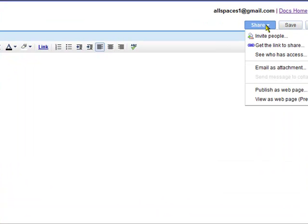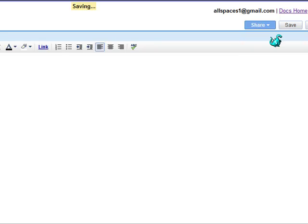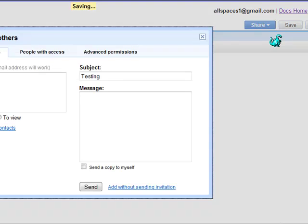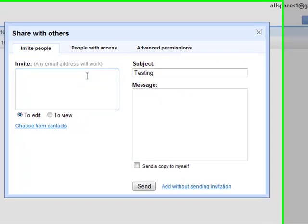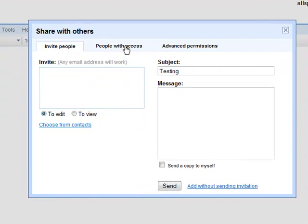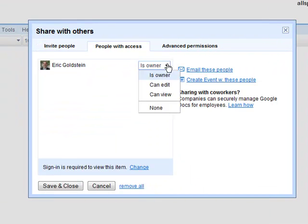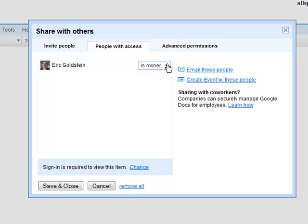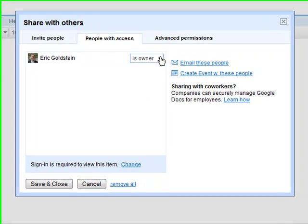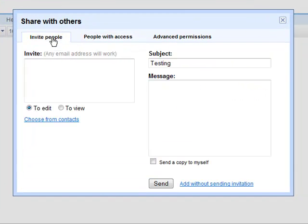If you wanted to share with some people, you just invite people in. And at this point here, you can just enter their email addresses and you can invite people in. You can see who has access. You can change if they can only view it, if they can edit it. So definitely some cool stuff.